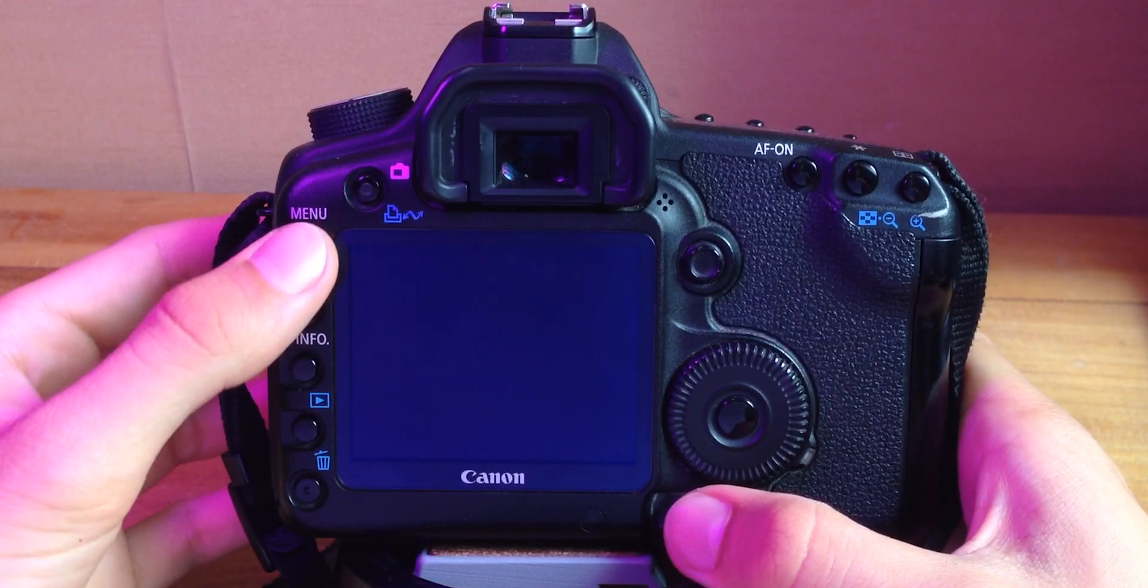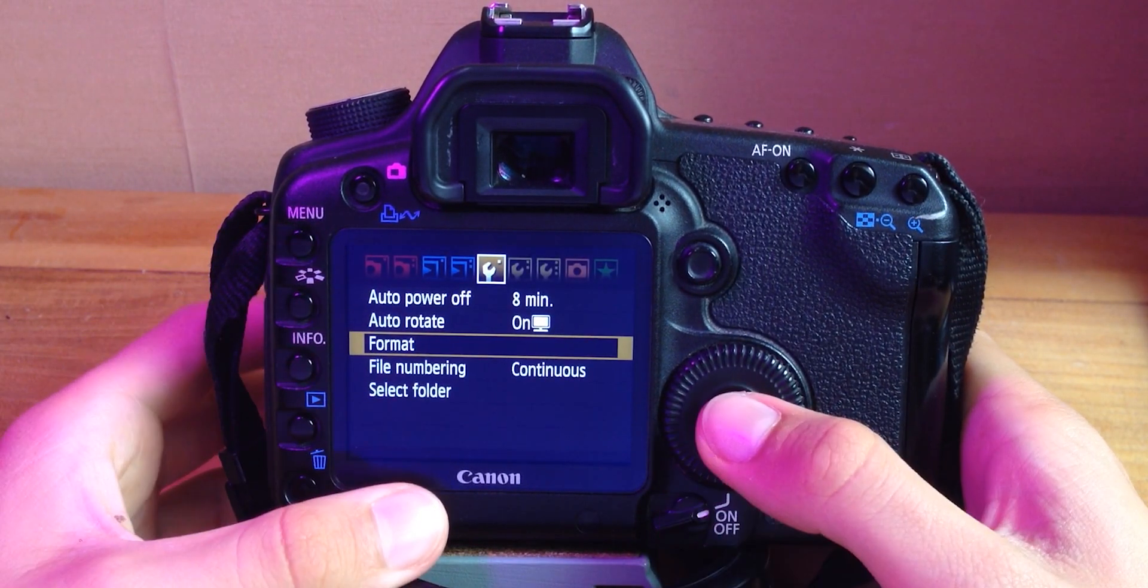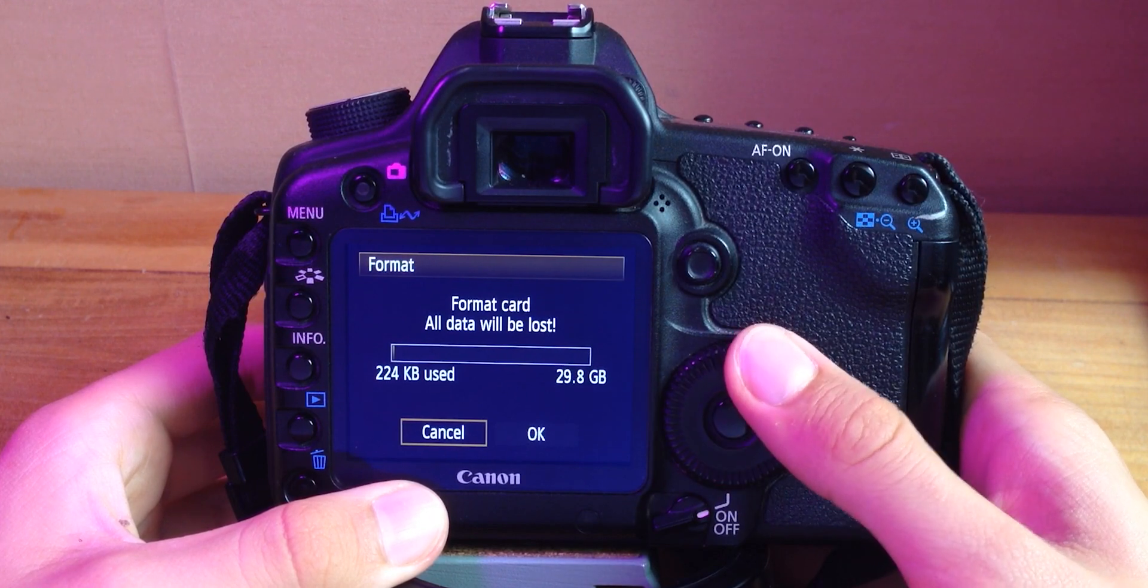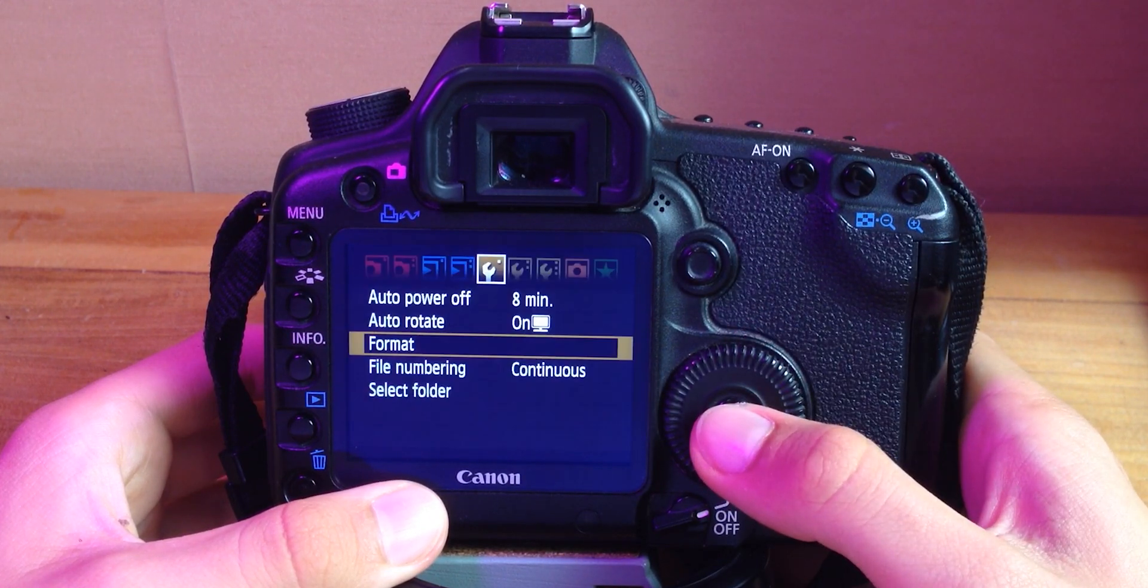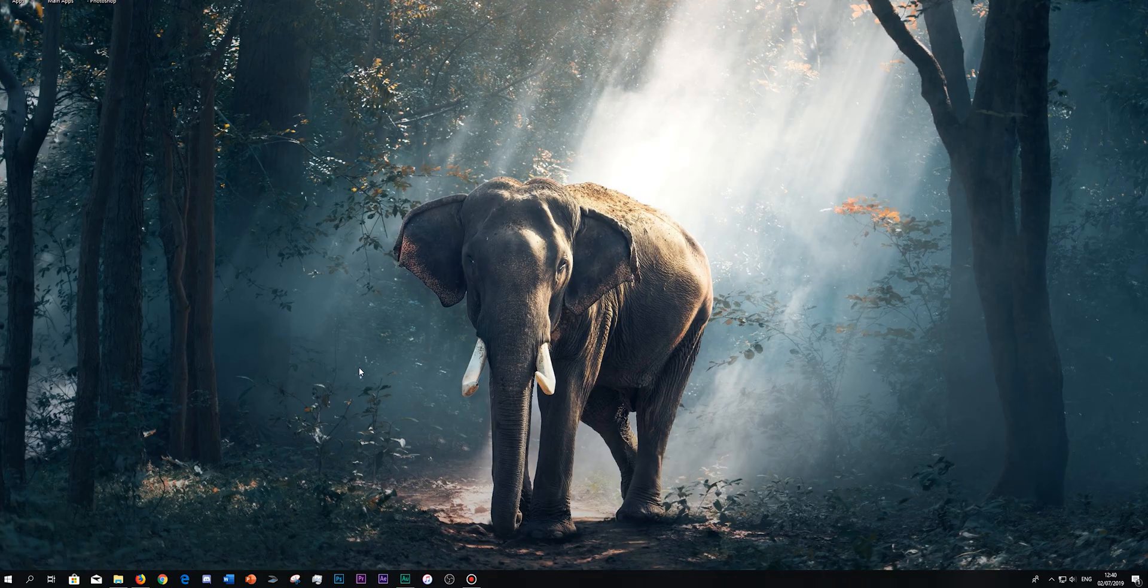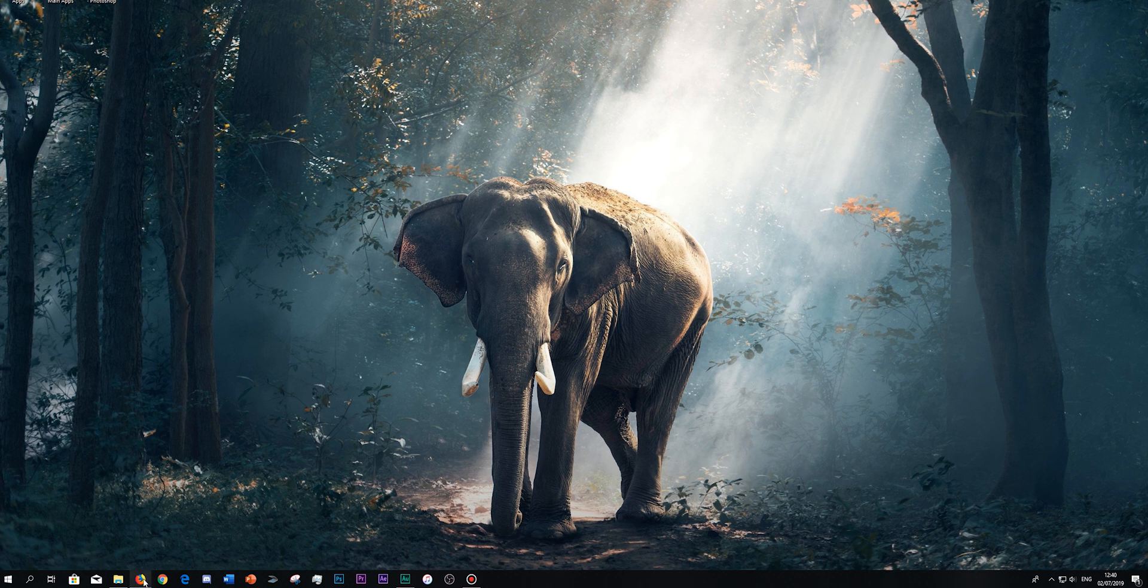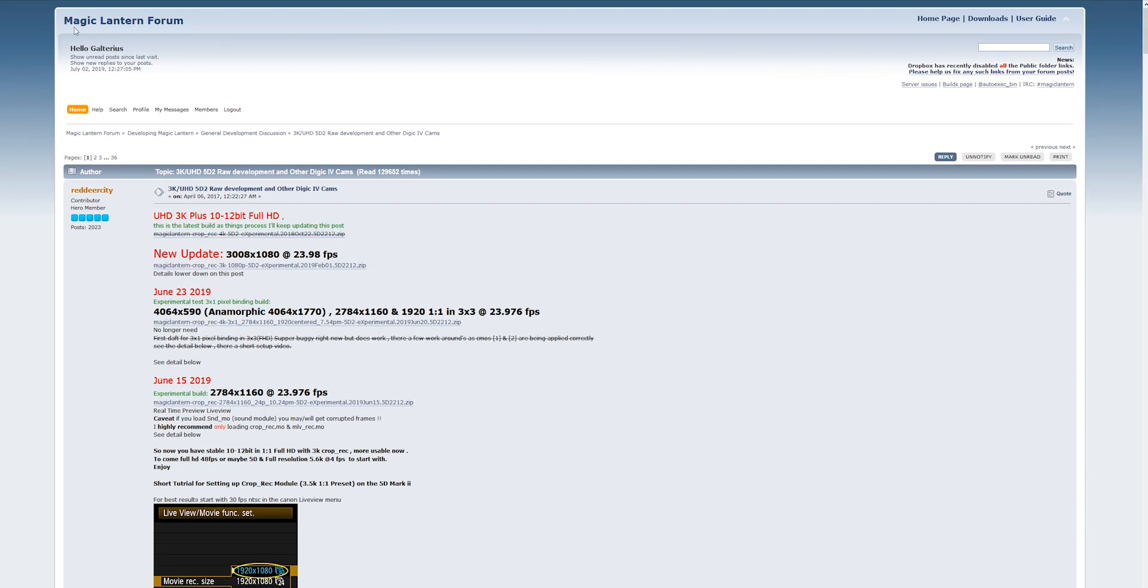The first thing you have to do is format your card in your camera, but you have to make sure that you don't have any photos left on it. So make sure you have a backup. Now you can click on the link I give you in the description and you will go on the Magic Lantern Forum.